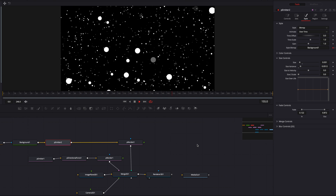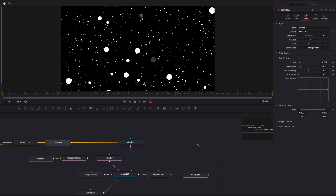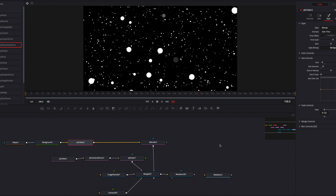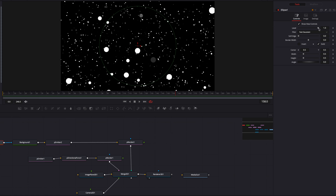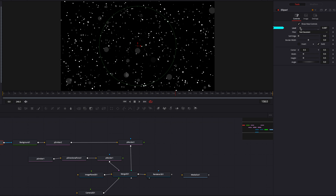Now come to the Ellipse masking node and bring down the Level parameter. This creates some transparency on the particle and tunes down its appearance, making this set of particles look more subtle compared to the smaller ones in the background.